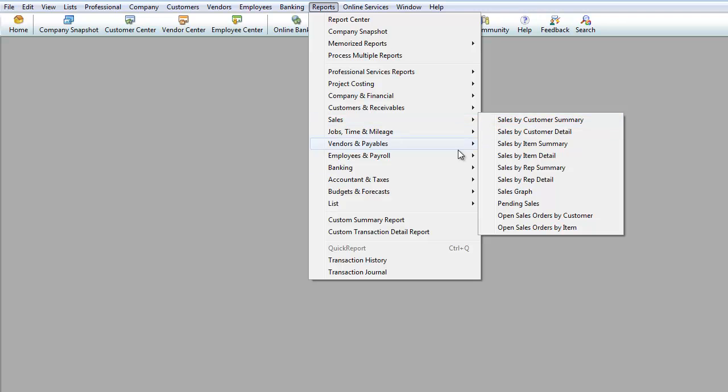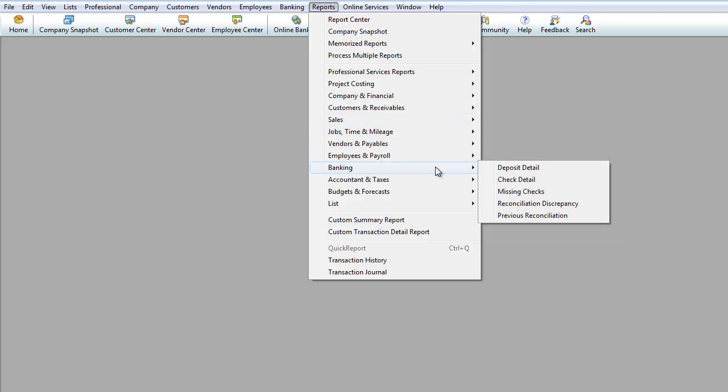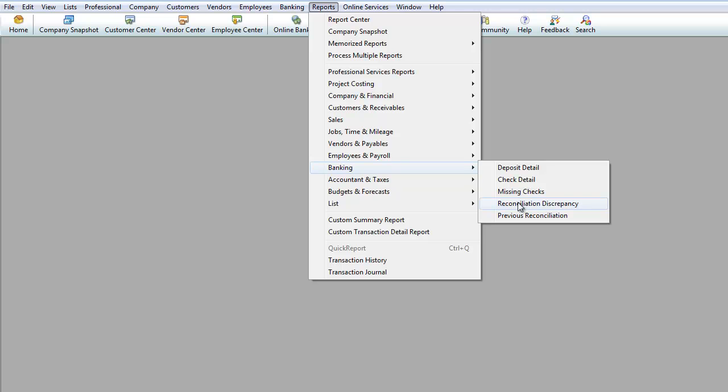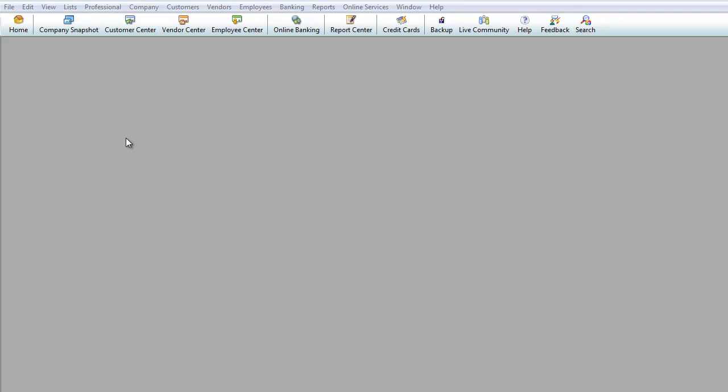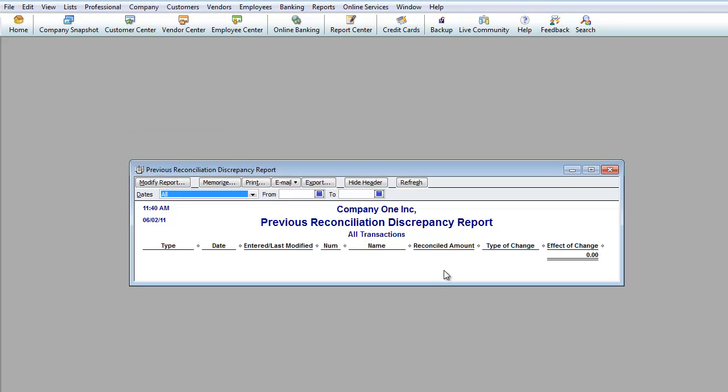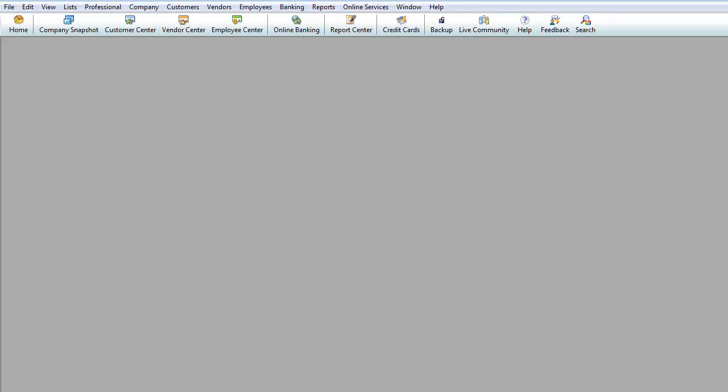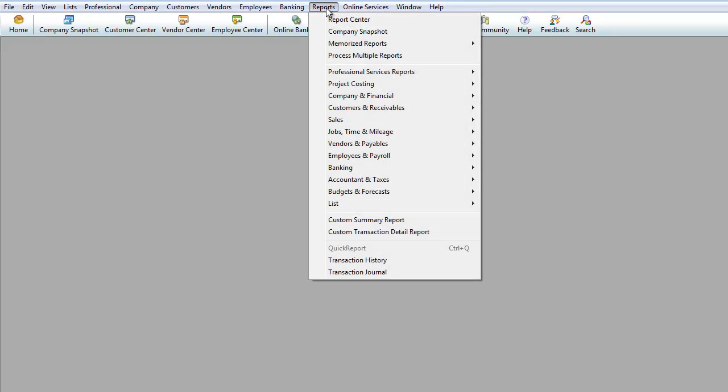And we can look under Banking. Under Banking, you can look at Previous Reconciliations. Discrepancies, if you reconciled a certain month and then you deleted a transaction within that reconciliation, well, reconciliation discrepancy is going to, right now, is zero because we haven't had any issues. But let me show you how this works.